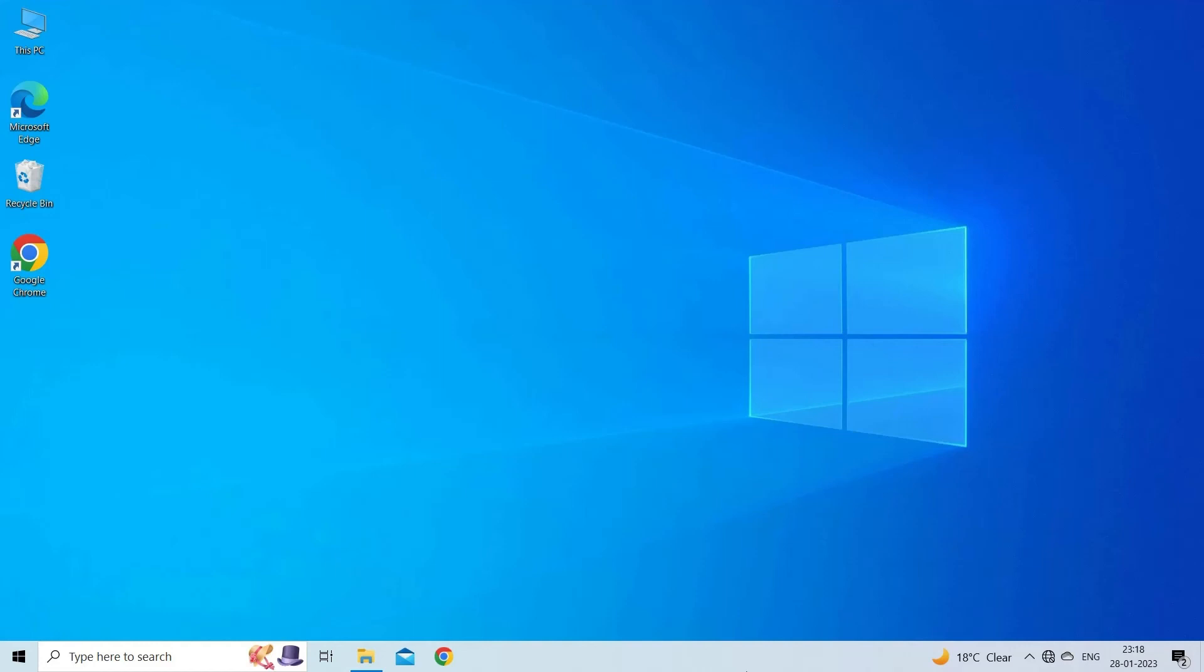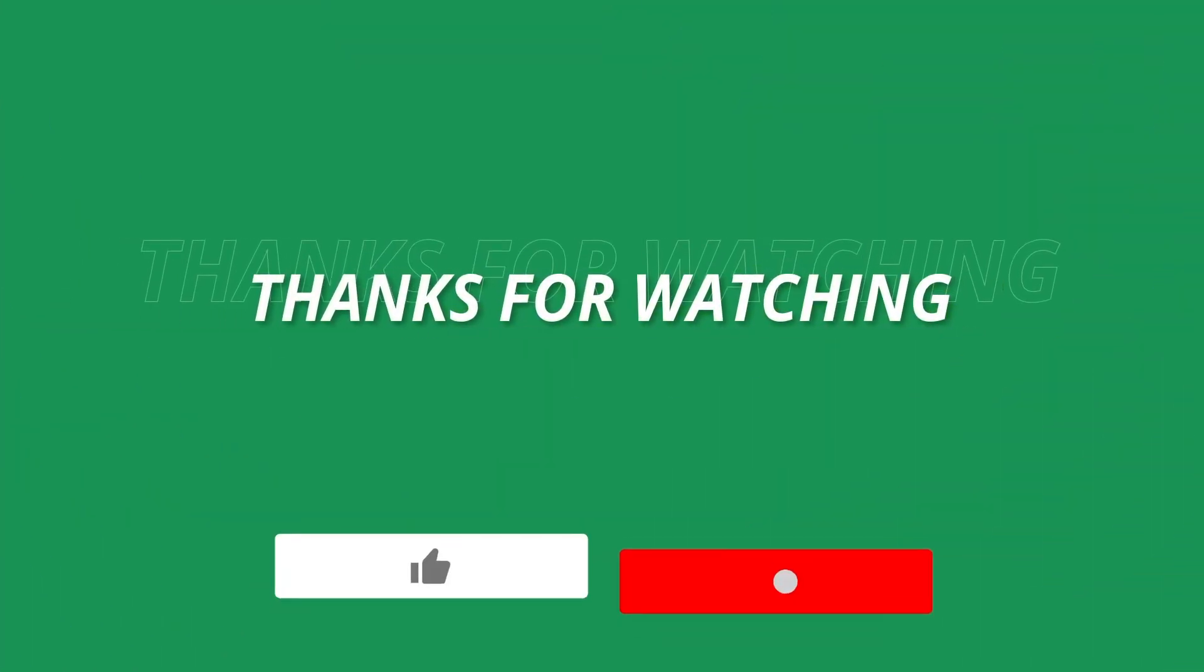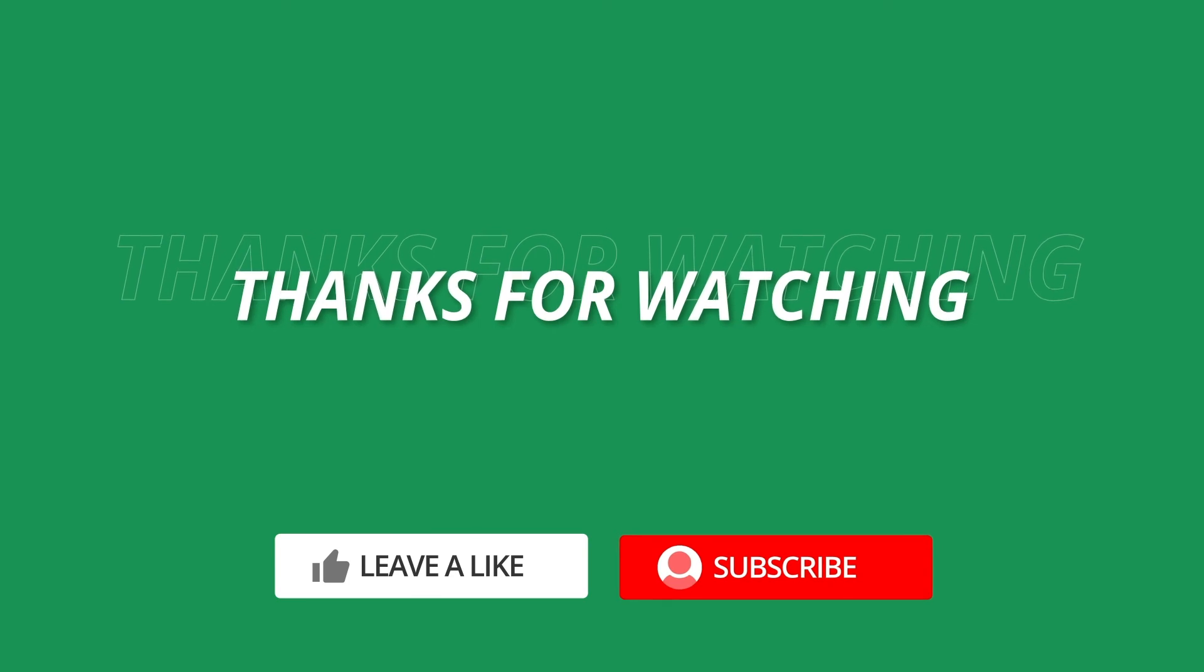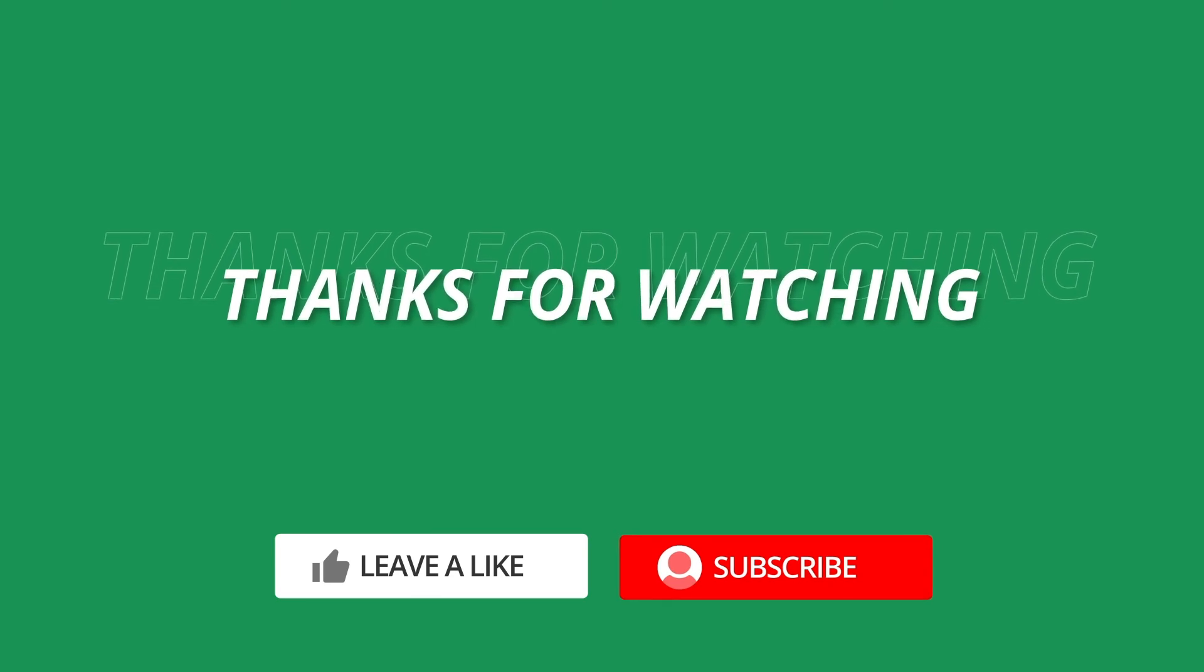So, this is all about how to disable protected view in Excel. If you found this video useful, then give it a like, share it with other users, and also don't forget to subscribe to our channel to watch more useful videos. Thanks for watching.